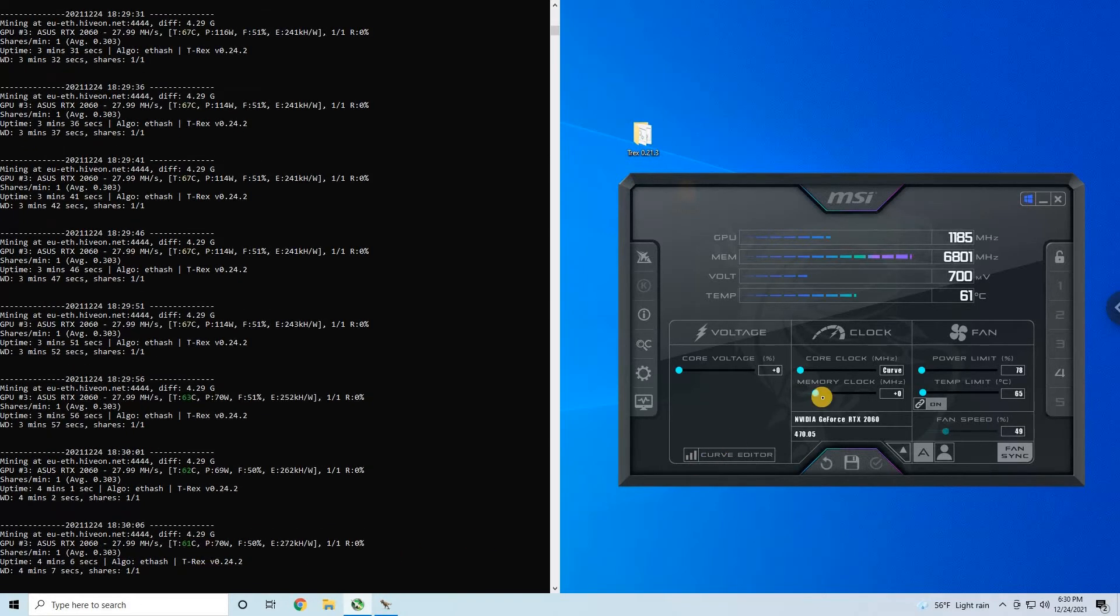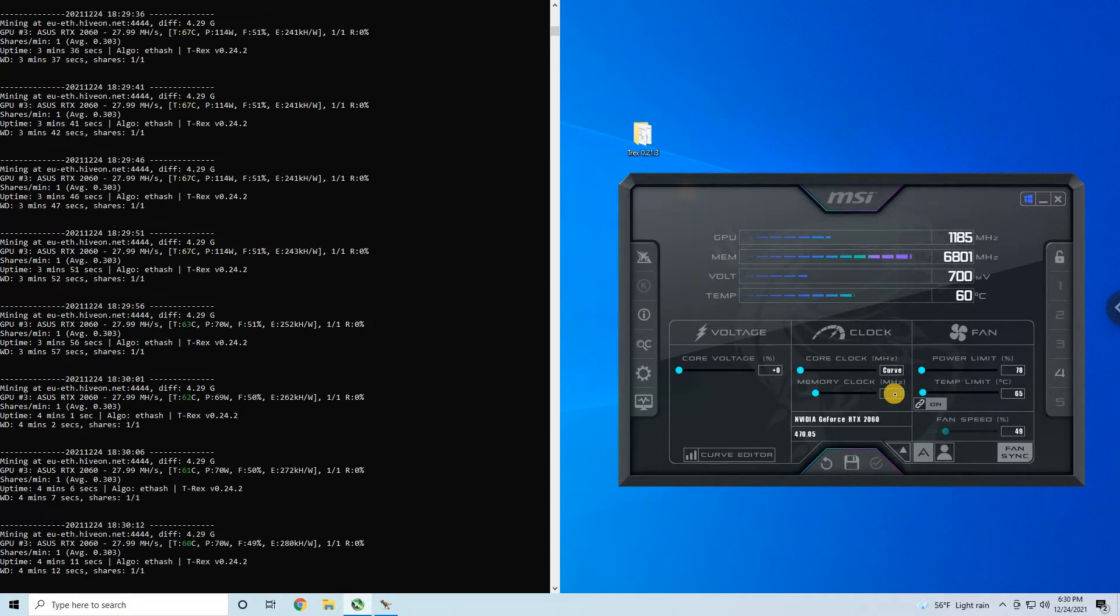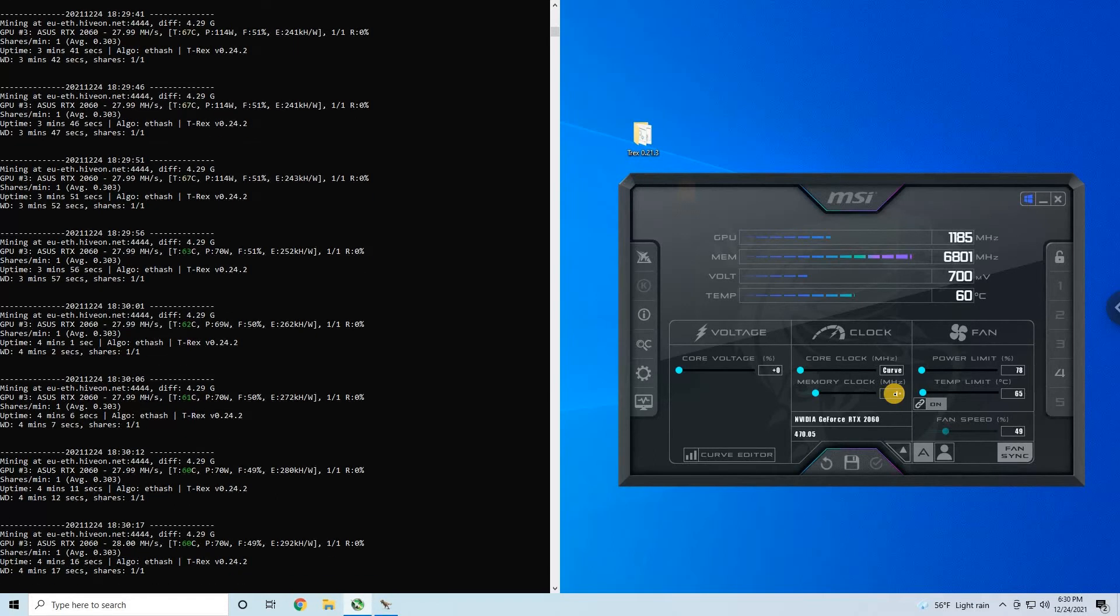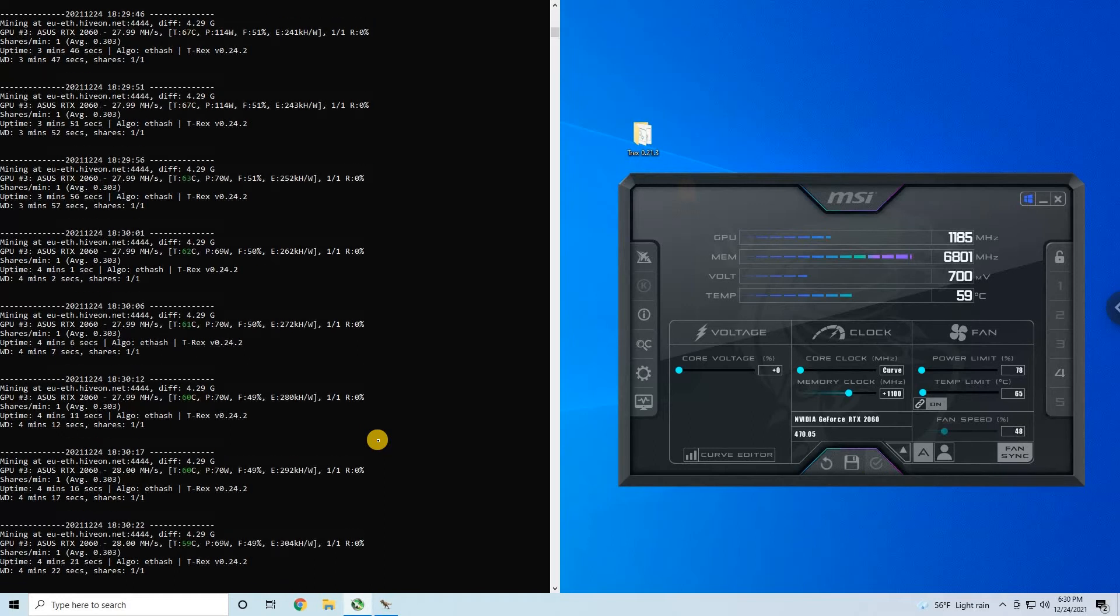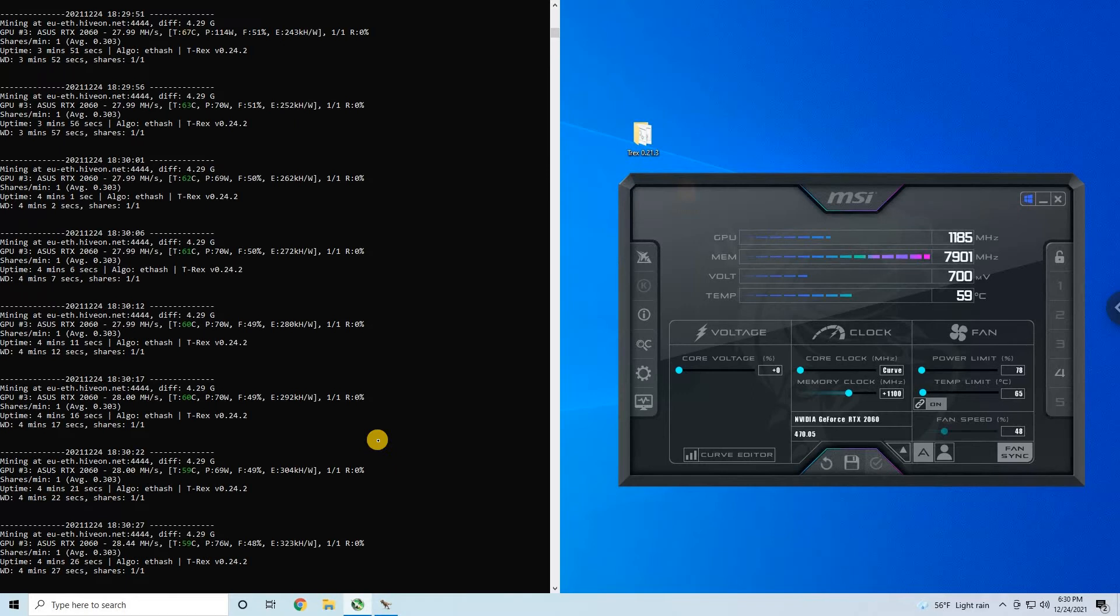Now it's time to play with memory. So usual settings that you can use for 2060 are something around 1100 megahertz, let's start with that. This should give around 33 megahash rate I think, which is really good.